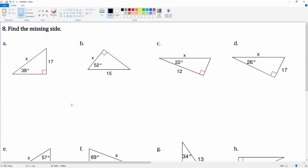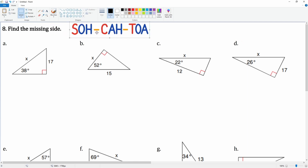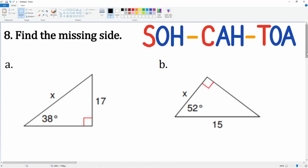This is number eight — you're going to find the missing sides. These are all right triangles, so we're going to end up using our trig ratios. This is just part one; I'm going to do A through D. In part two I'll do the rest. Here are your trig ratios for reference.